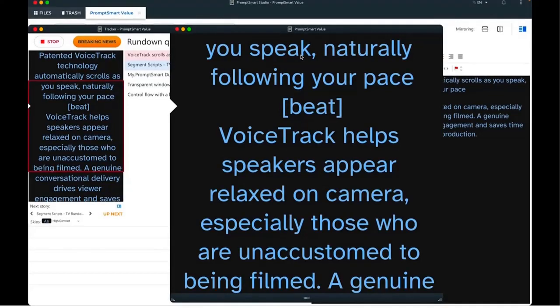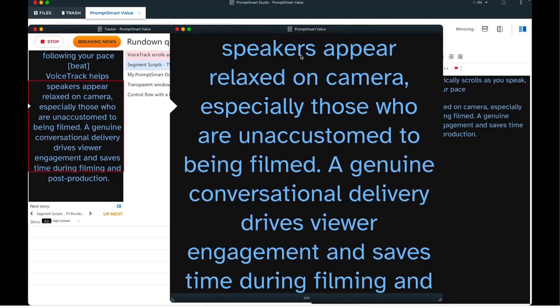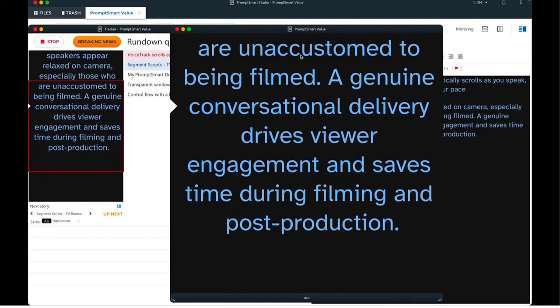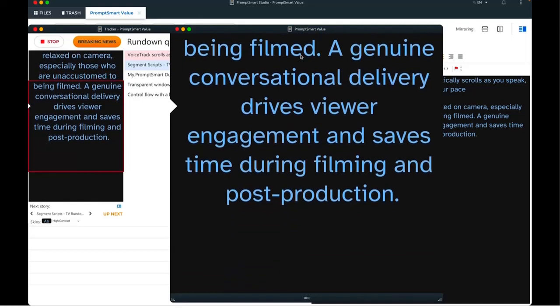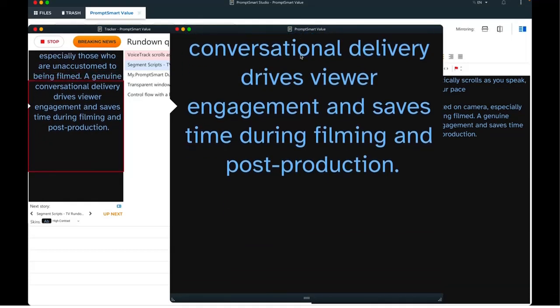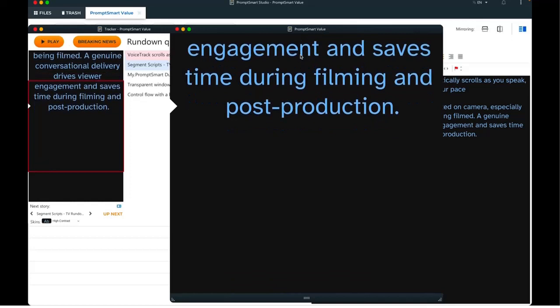VoiceTrack helps speakers appear relaxed on camera, especially those who are unaccustomed to being filmed. A genuine conversational delivery drives viewer engagement and saves time during filming and post-production.